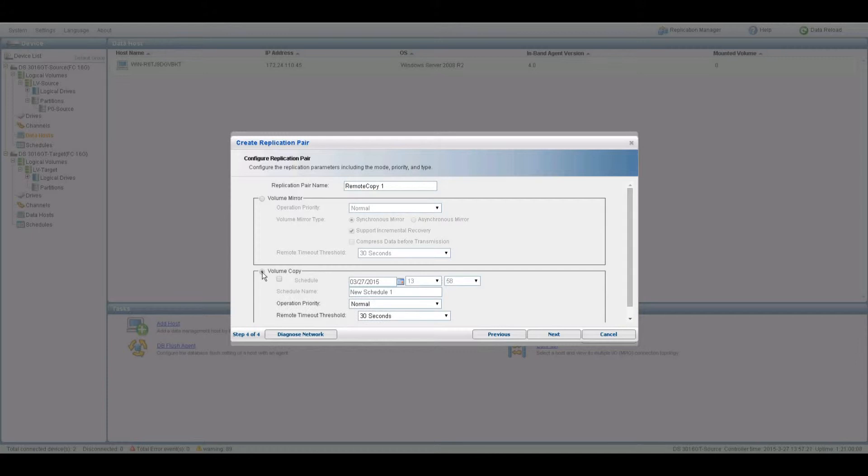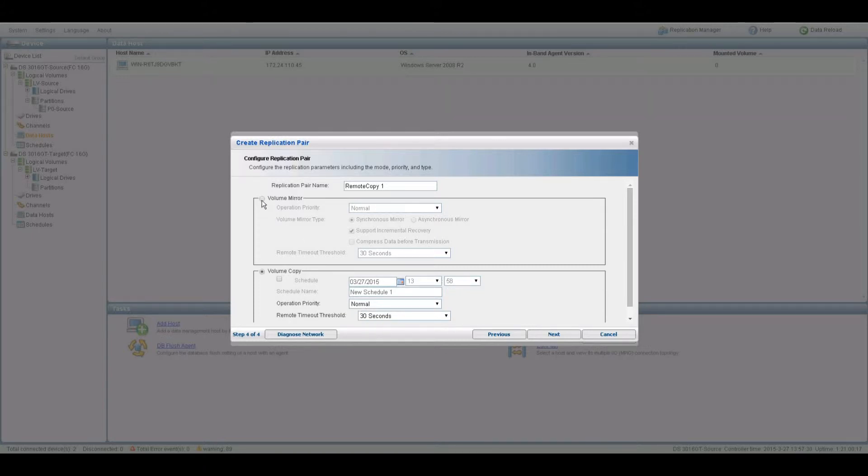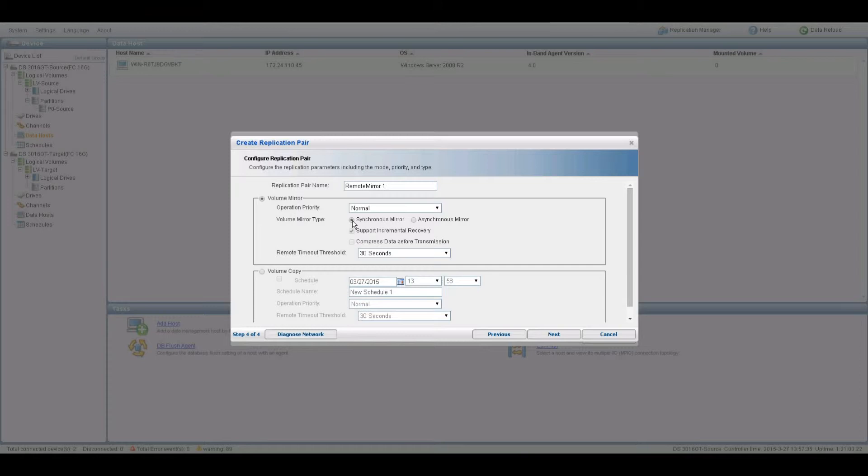On the Configure Replication Pair page, users get a choice between Volume Mirror and Volume Copy. With Volume Copy, users can set a schedule with date and time and operation priority when to copy the volume. But today's demonstration is Asynchronous Mirror, so choose the Volume Mirror option.